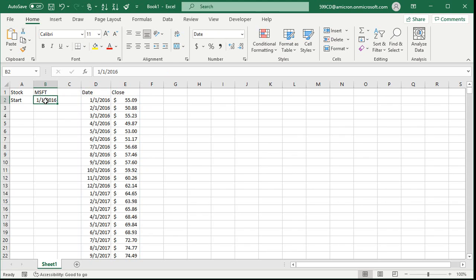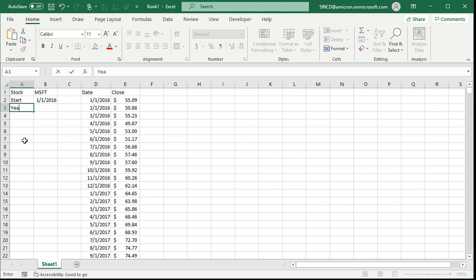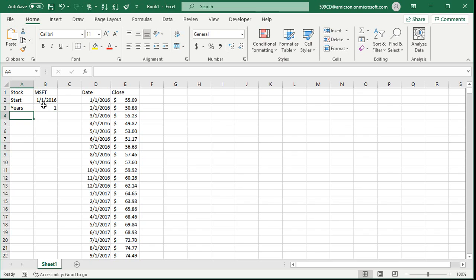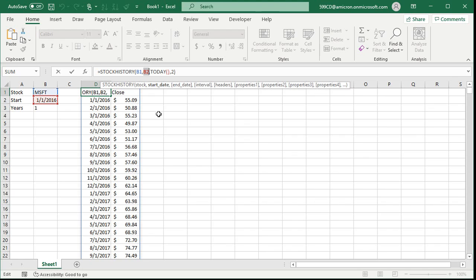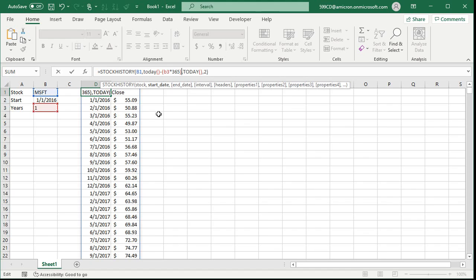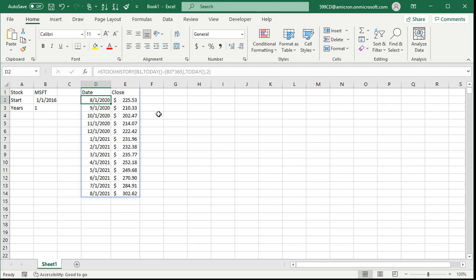It would be nicer if instead of putting an actual date in, I could say show me the past year, the past five years, the past 10 years by just putting a number in there. So let's come down to cell A3, type in years, and put in one. Let's go up and edit the formula — click in cell D1, the upper left corner. Instead of being an actual date, we're going to say today minus a certain number of days. So today's date minus B3 times 365 — I know it's not exactly right with leap years, but for stock forecasting it's good enough. Press enter, and there's one year worth of data.